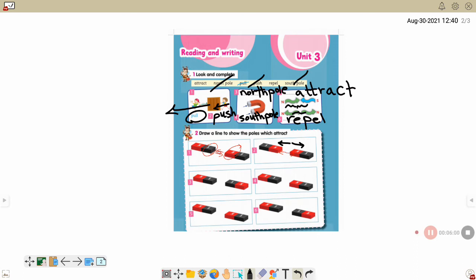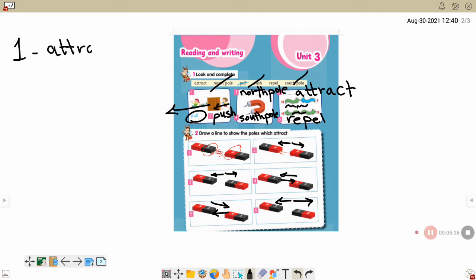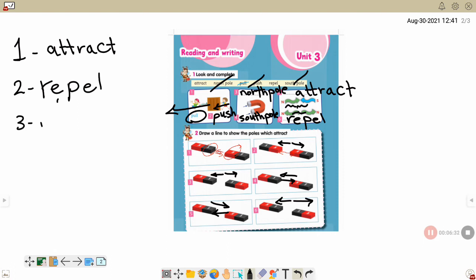S and S — that's repel. S and N — one going one direction, one the other — that's attract. S and S — repel. So we have attract and repel. Repel means push away.